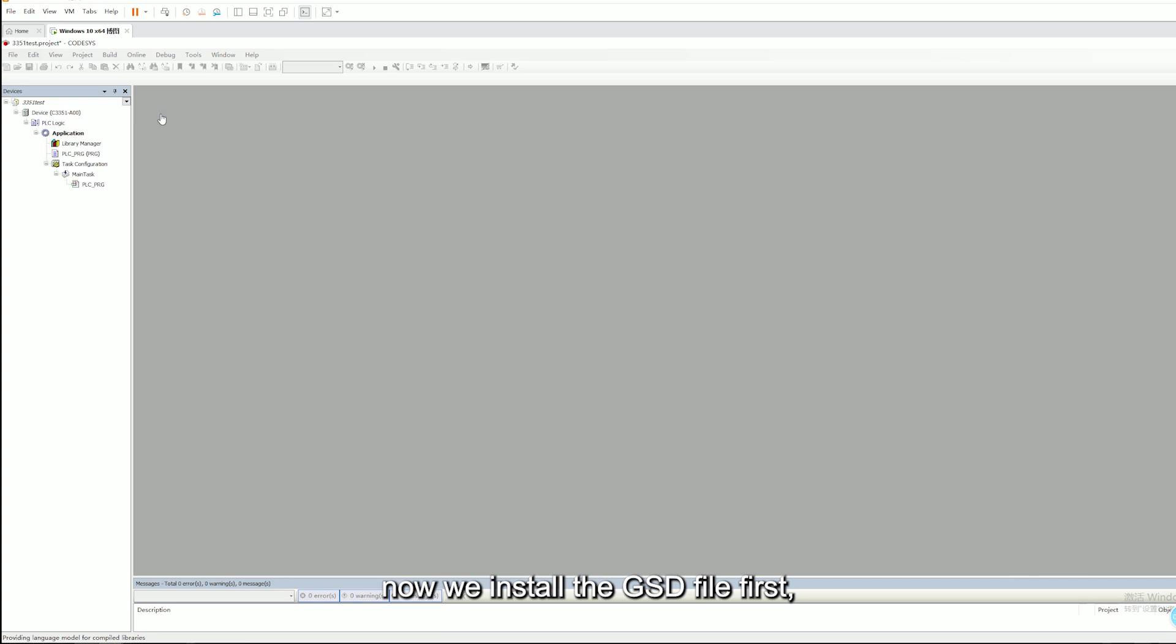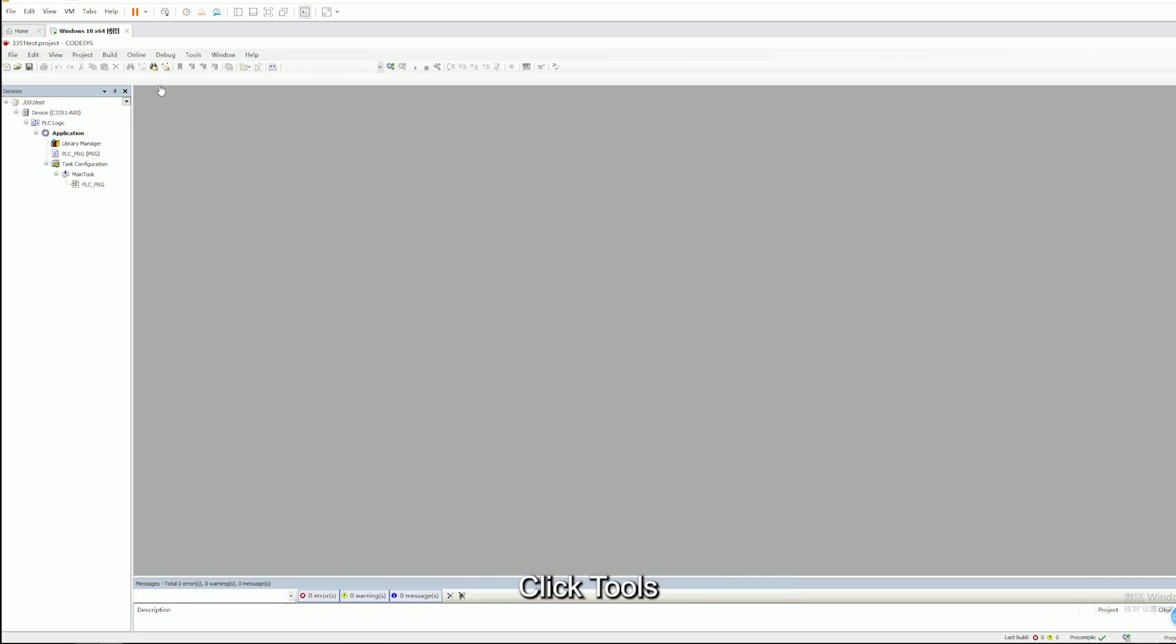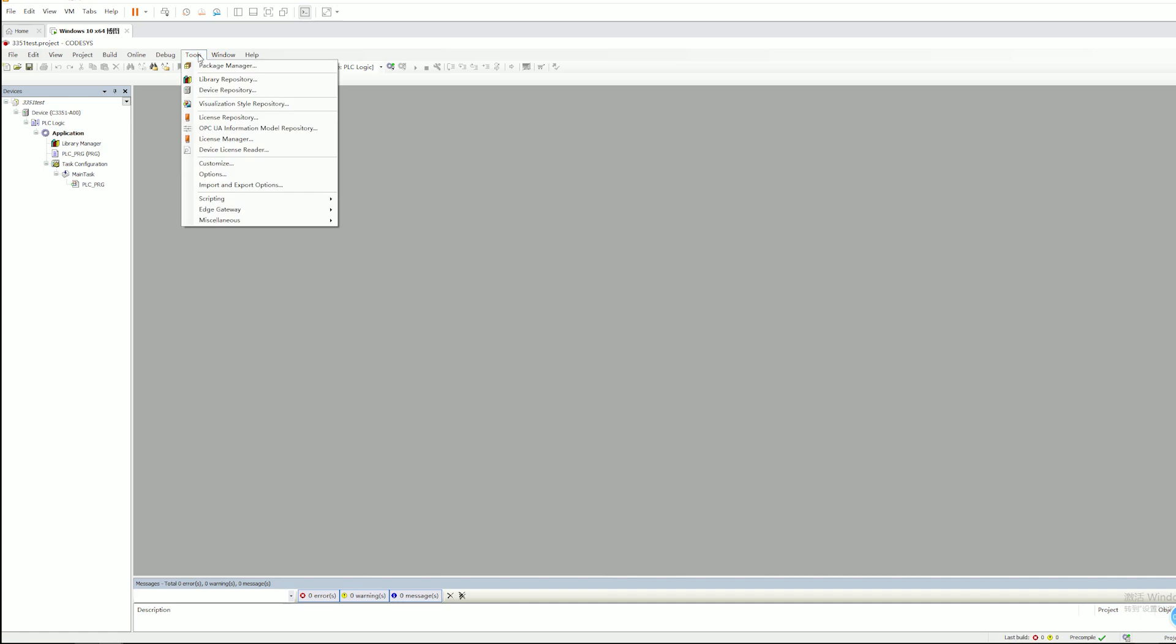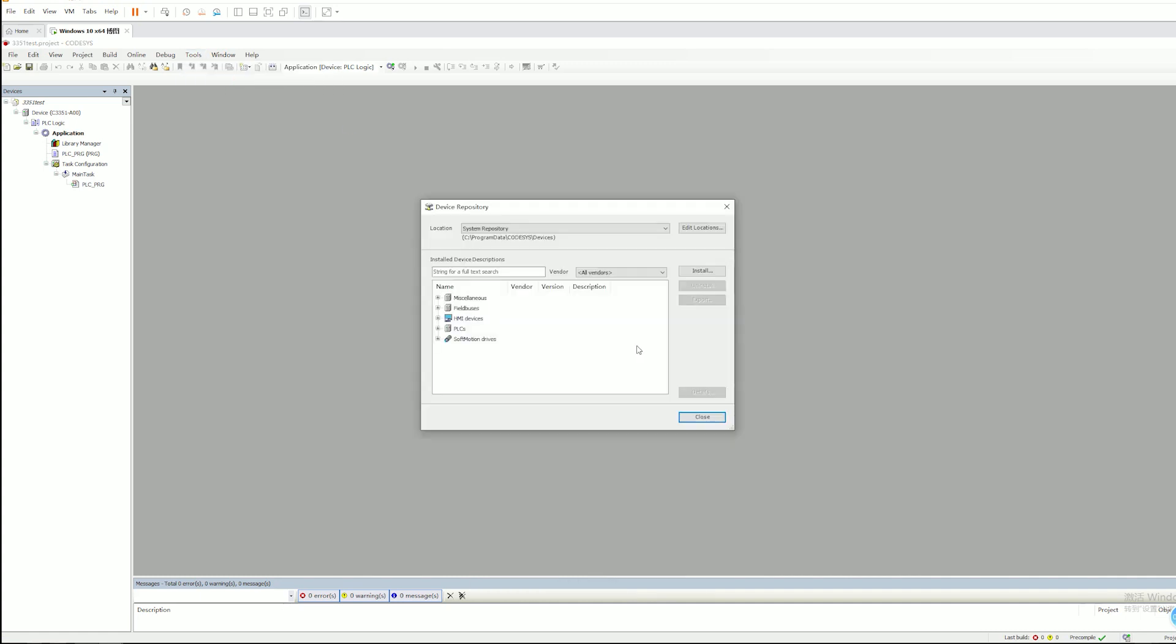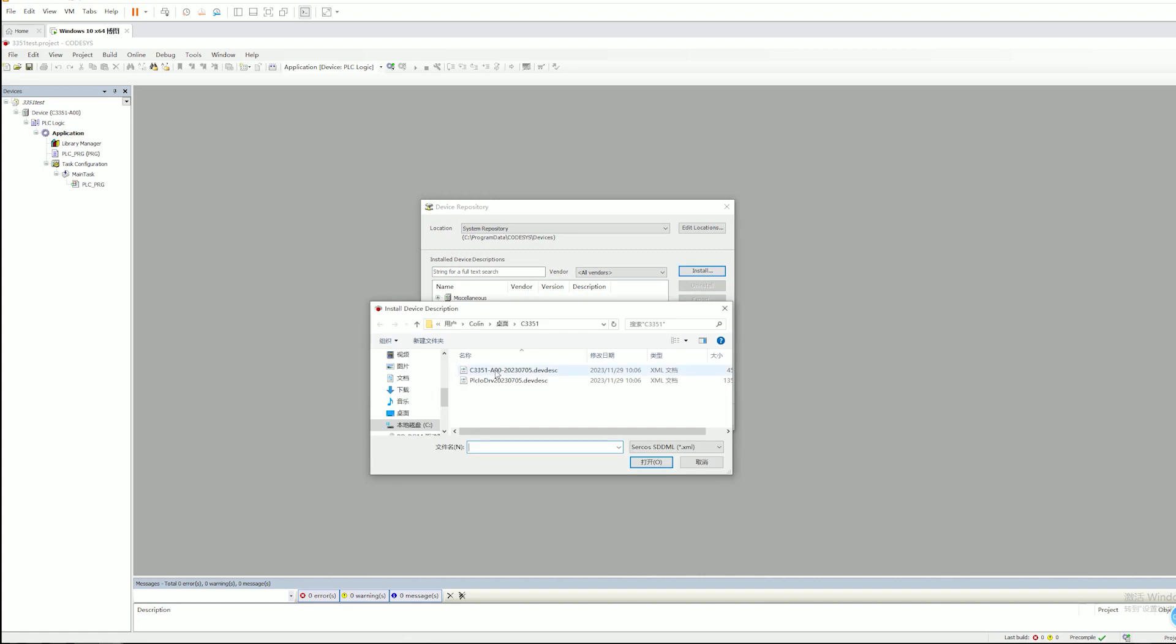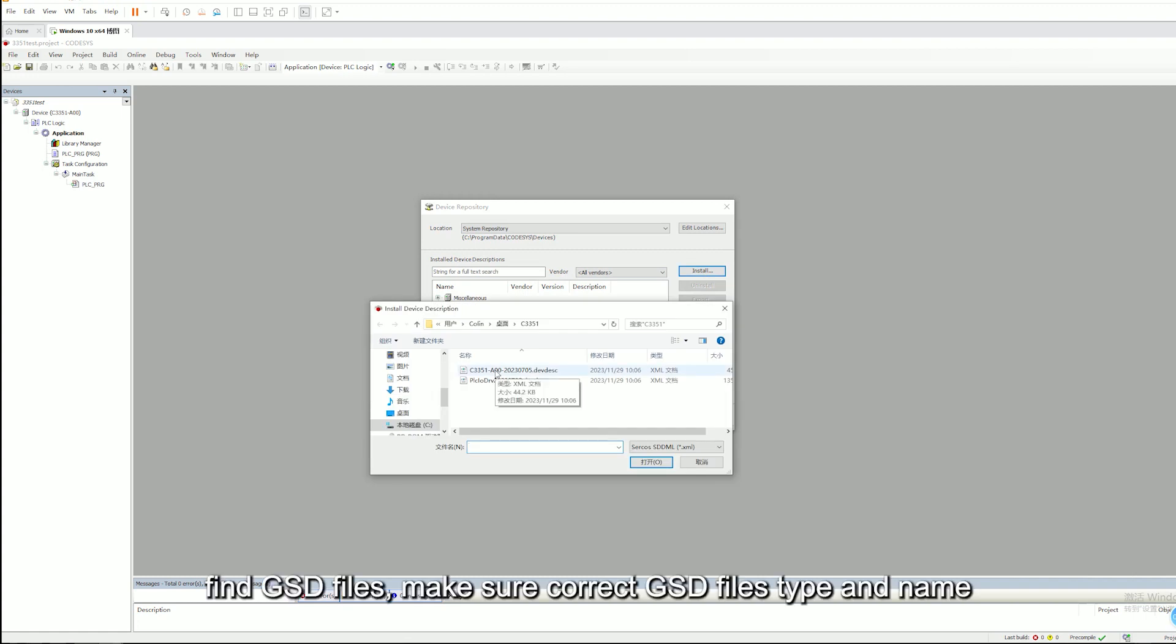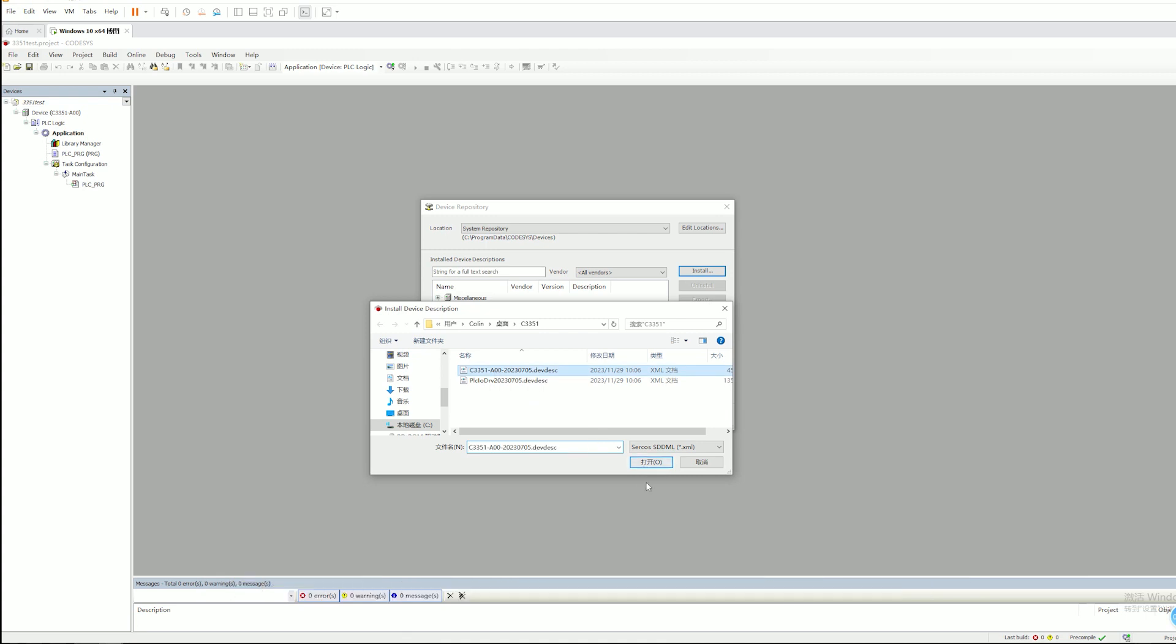Now we install the GSD field first. Click Tools, Device Repository, click Install, find GSD Fields. Make sure correct GSD Fields type and name.